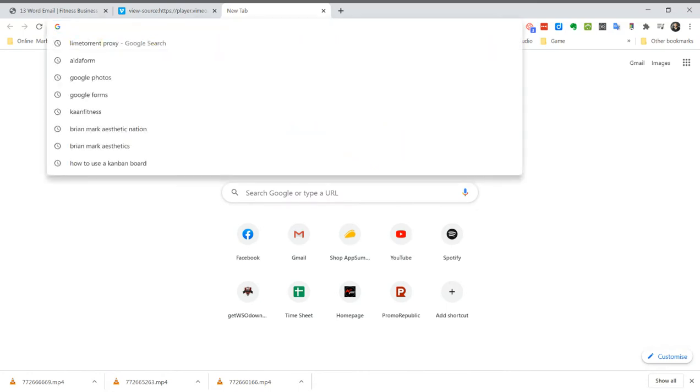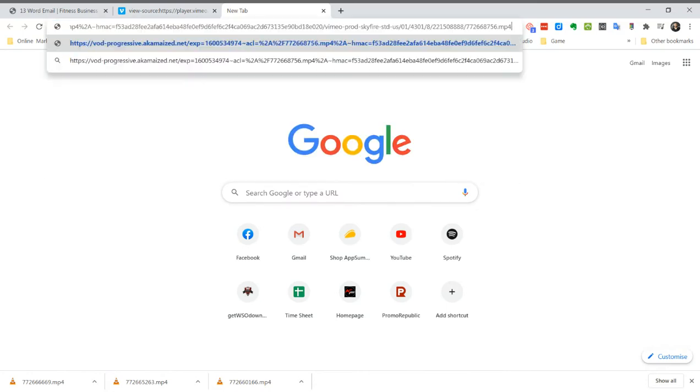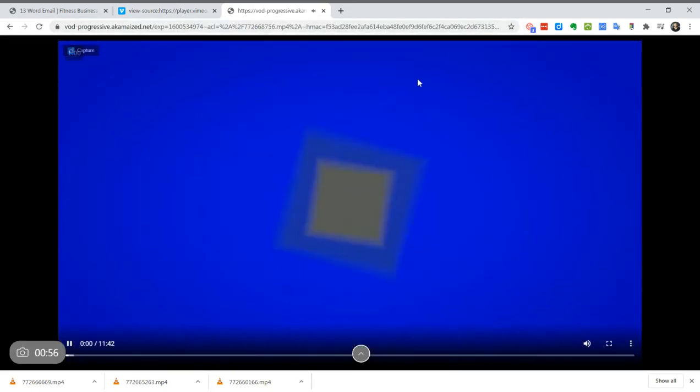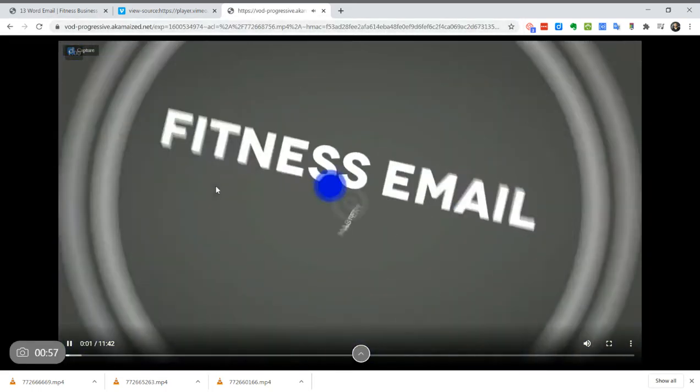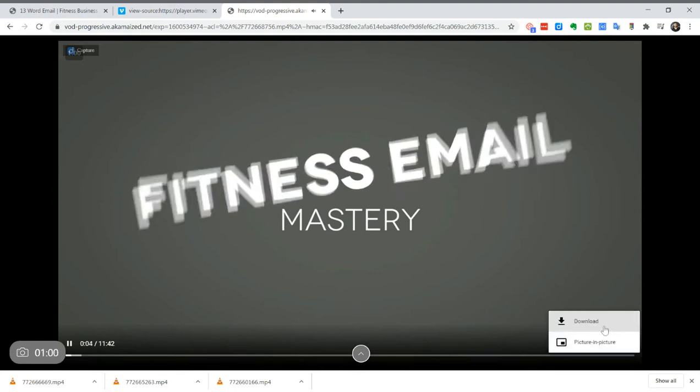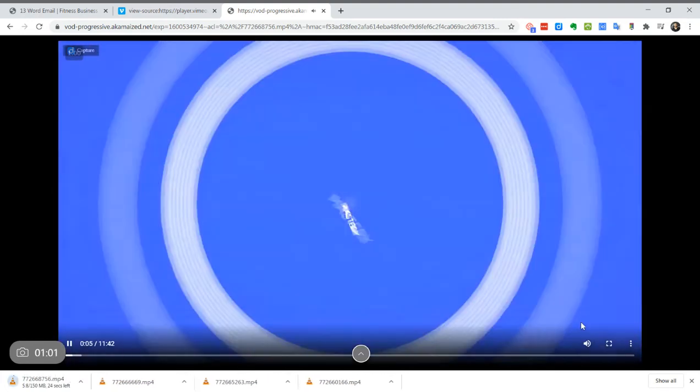Open up a new browser tab, paste it in, press enter, and you come up with the video. Right click there, download.